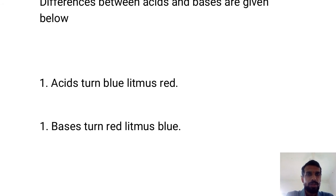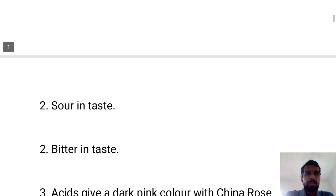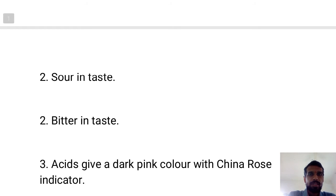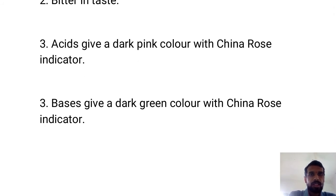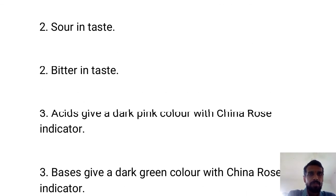You have to write these differences in a table with two columns — first column 'Acid', second column 'Base'. First difference: acids turn blue litmus to red; bases turn red litmus to blue. Second difference: acids are sour in taste; bases are bitter in taste. Third difference: acids give a dark pink color with China rose indicator; bases give a dark green color with China rose indicator.